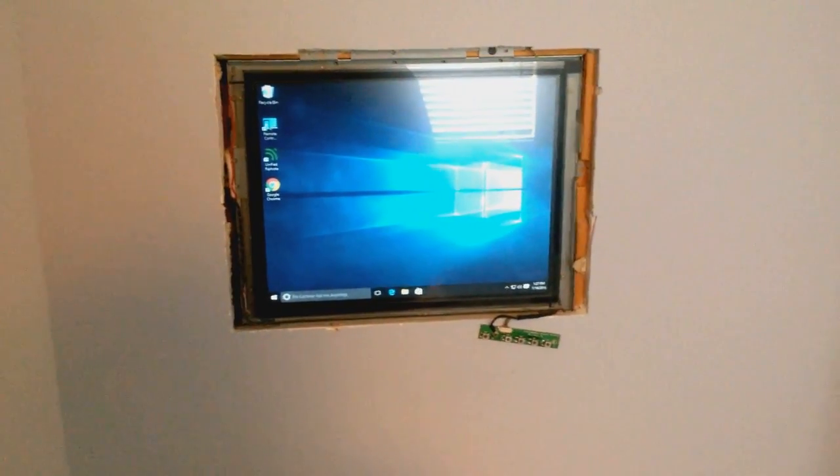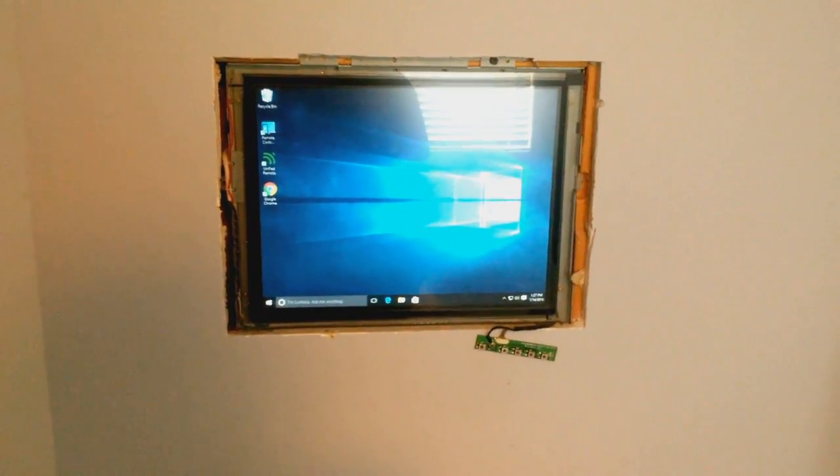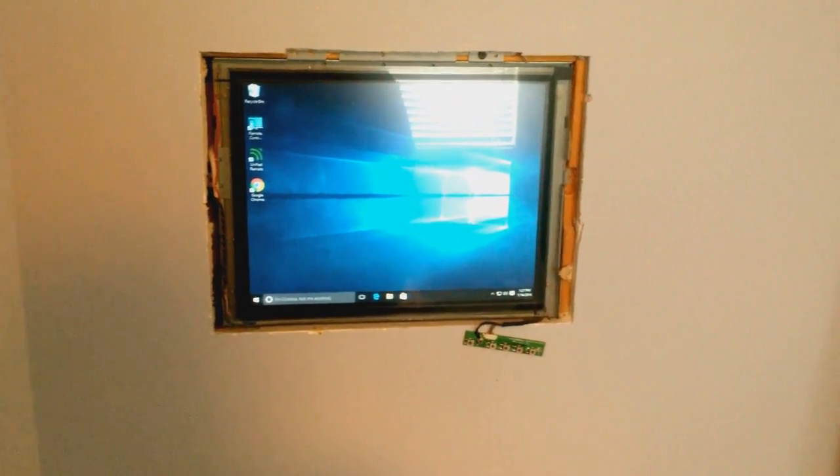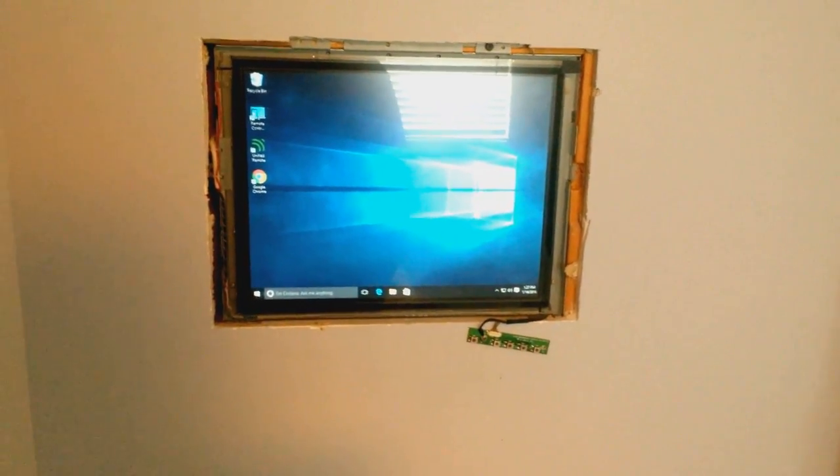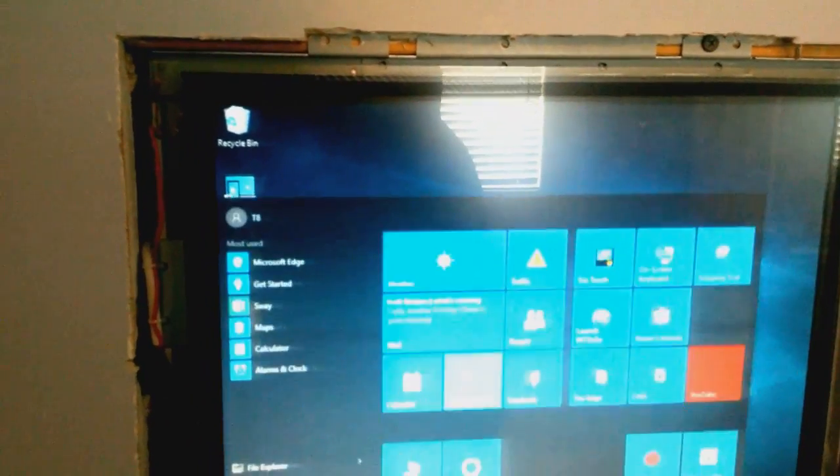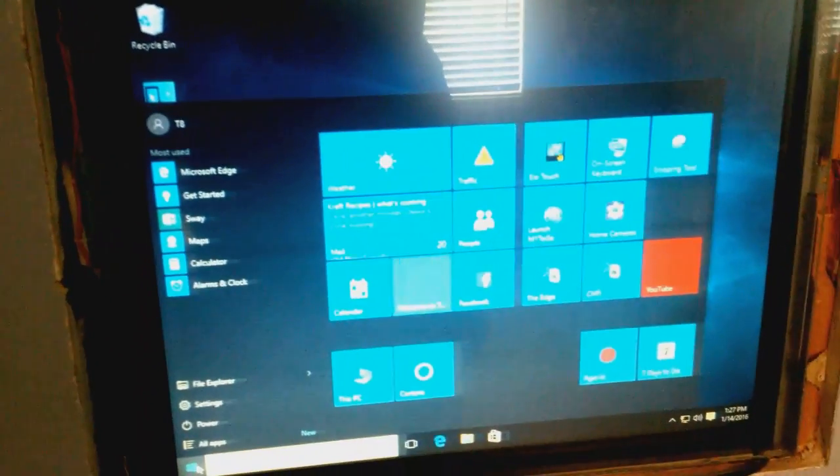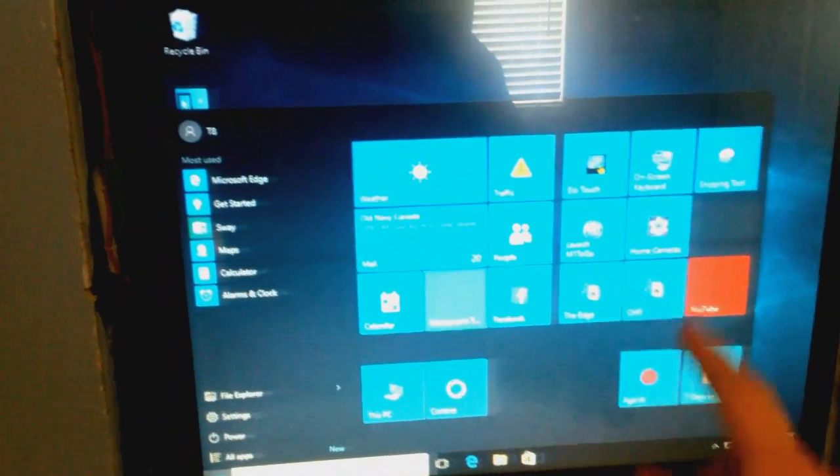I have built into my wall. I just have to trim it yet. It's running Windows 10 and it is obviously touchscreen so I can check my home security.